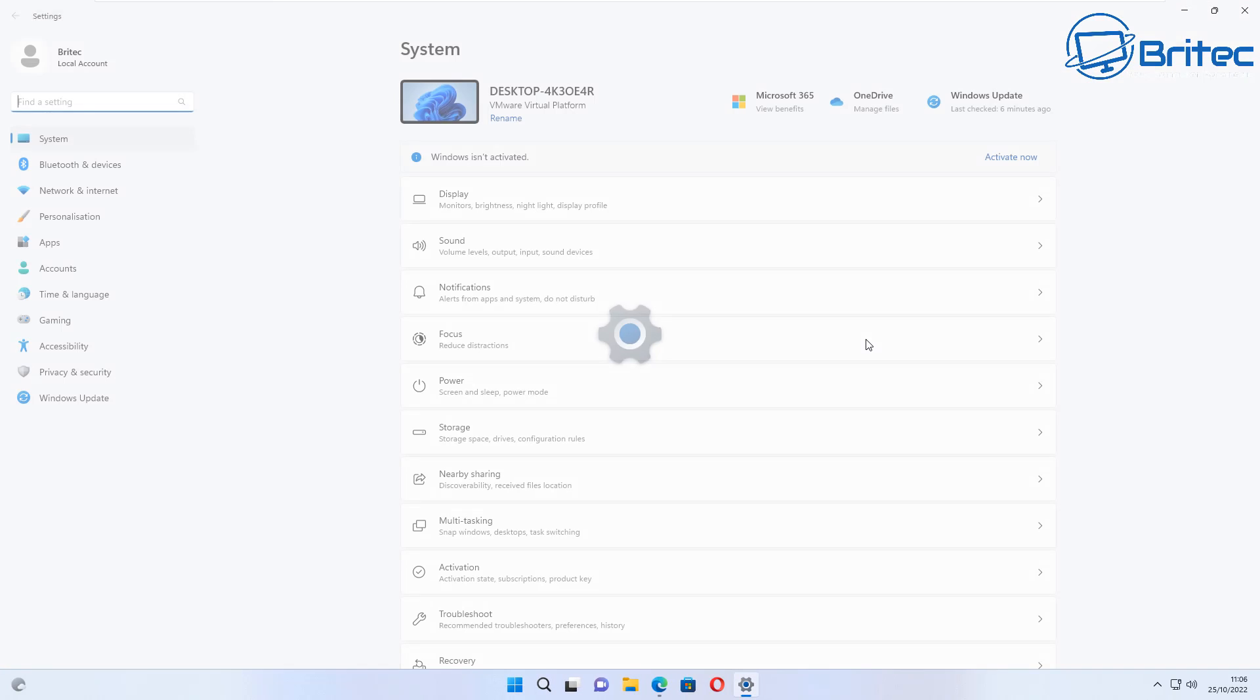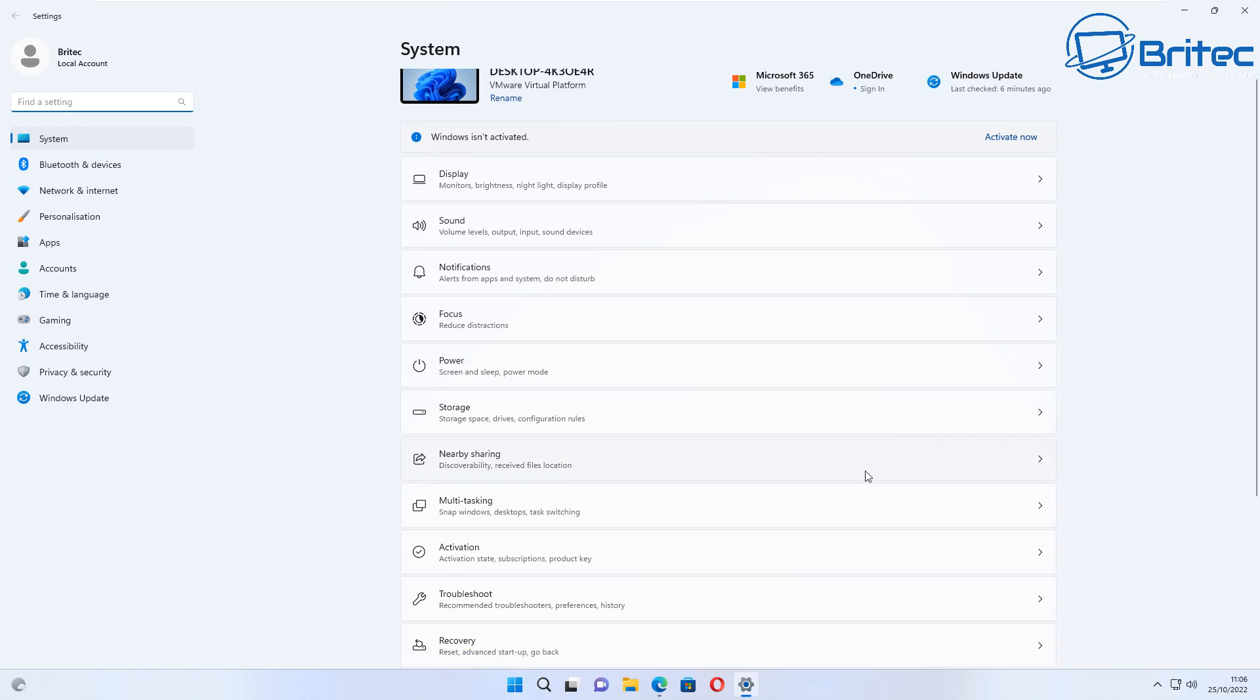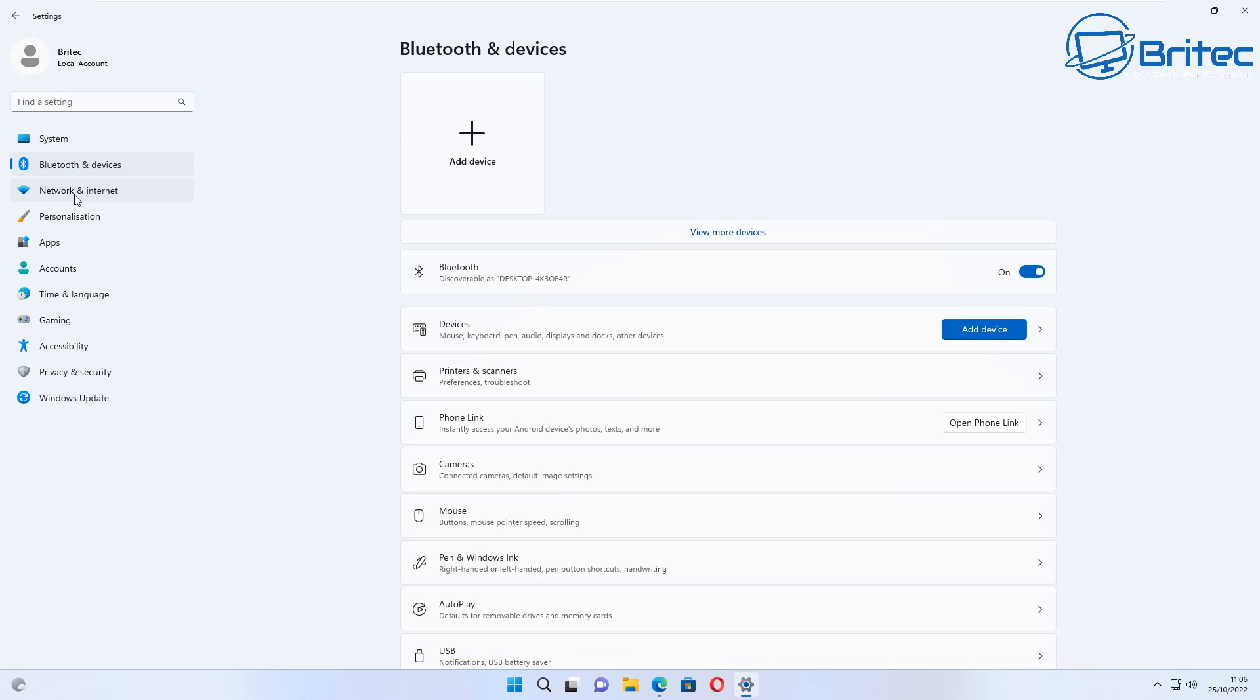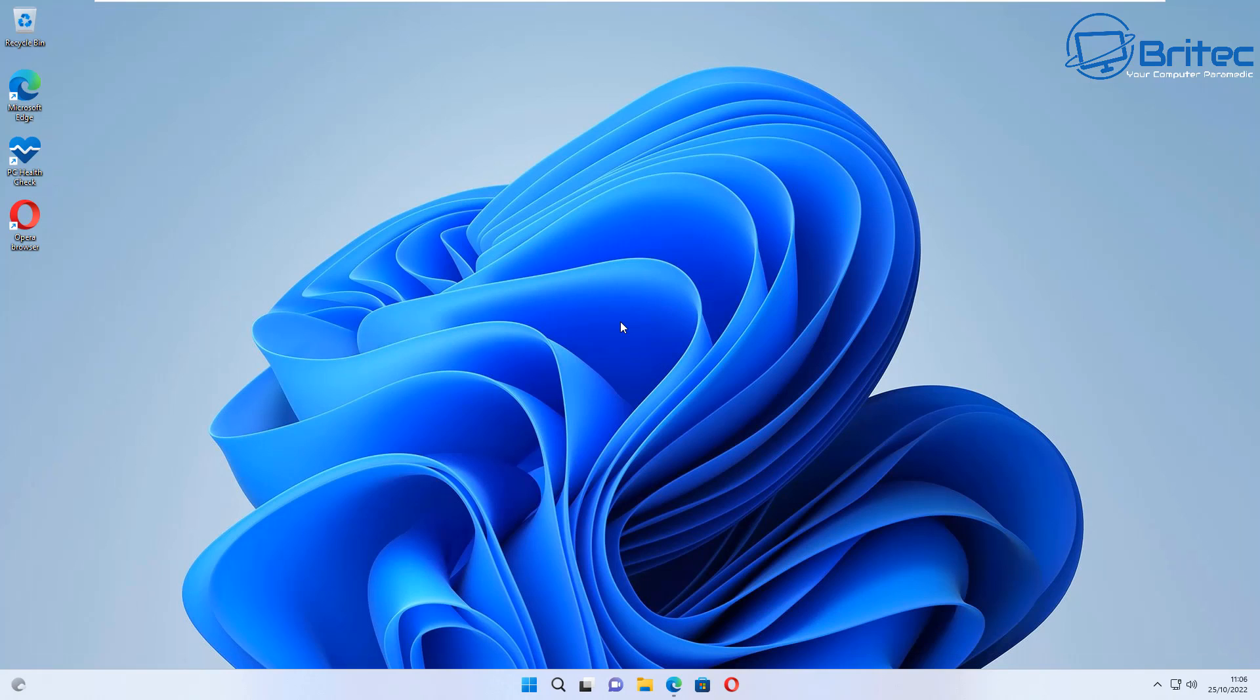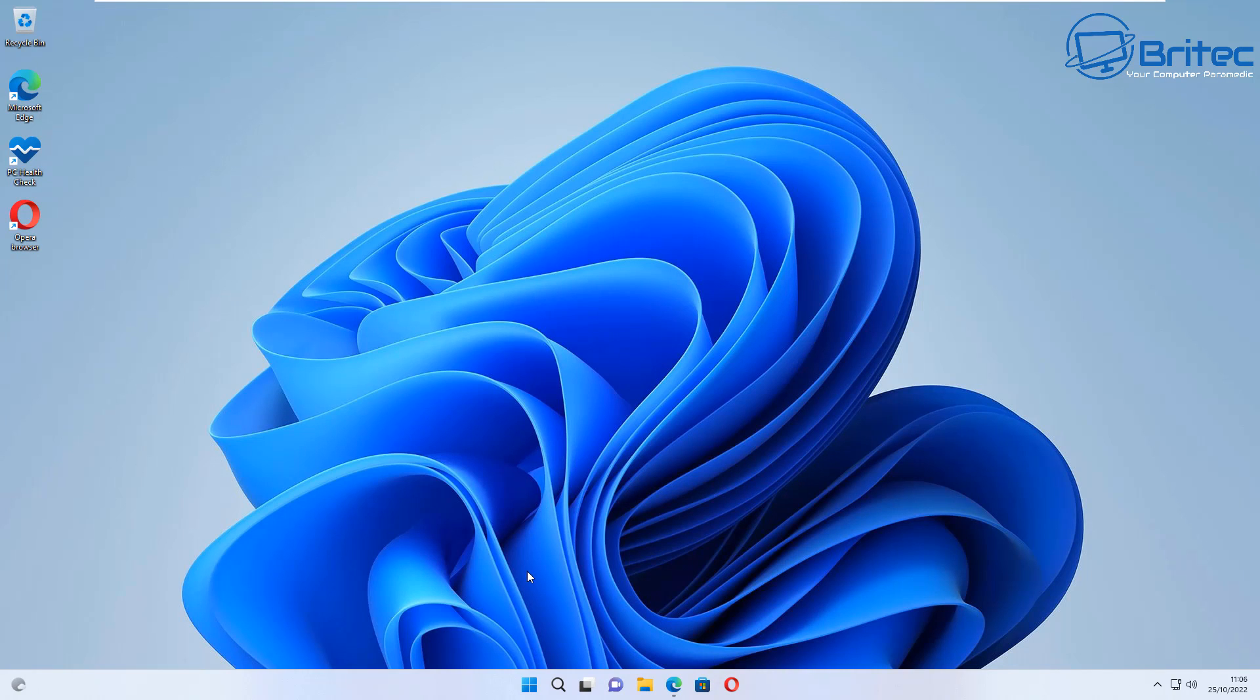...the taskbar or any of these sort of things in Windows 11, but you want to keep Windows 11 but you want that look and feel from Windows 10, I'm going to show you how to do it in this video. But first, let's have a quick word from today's video sponsor.